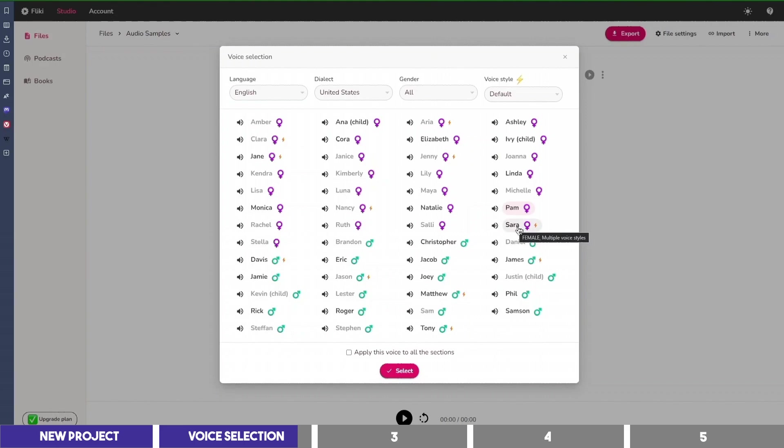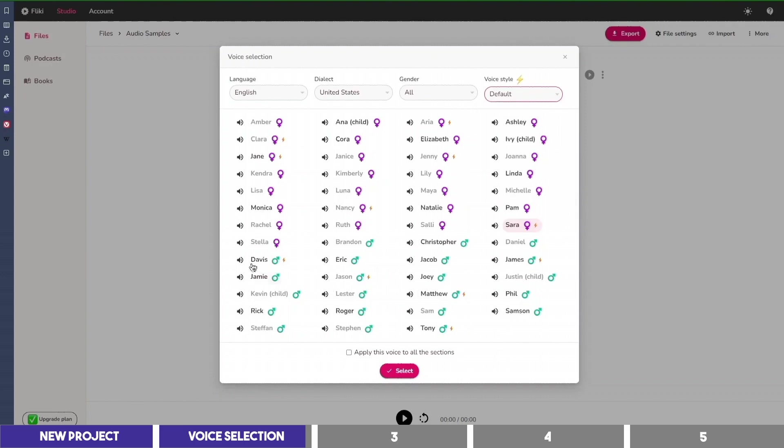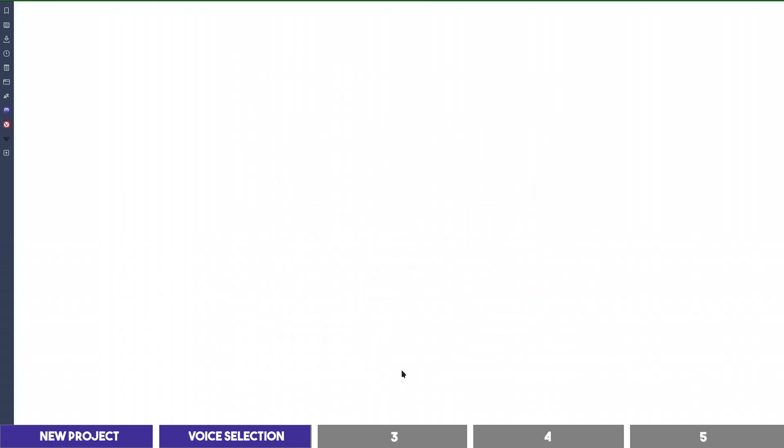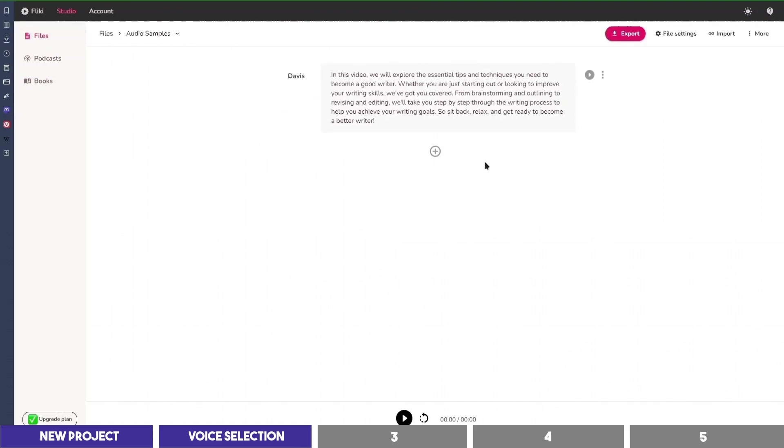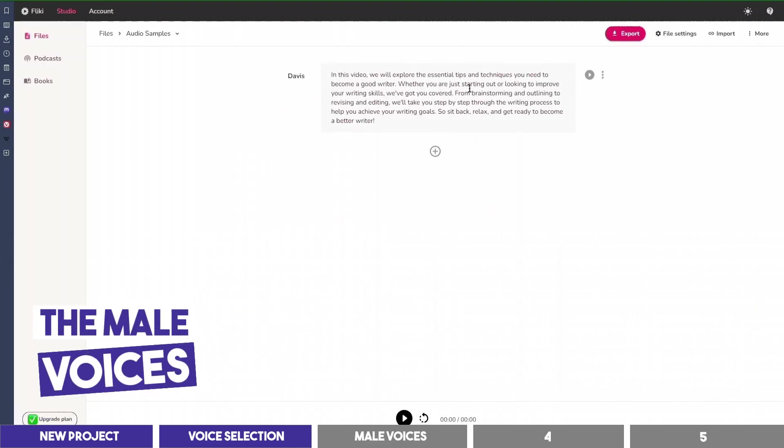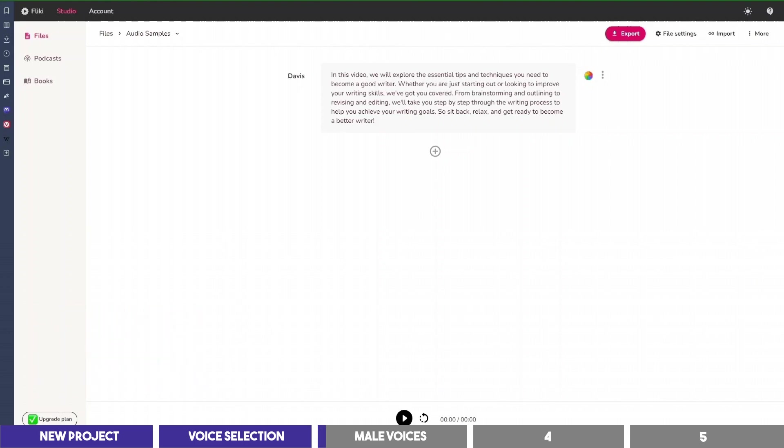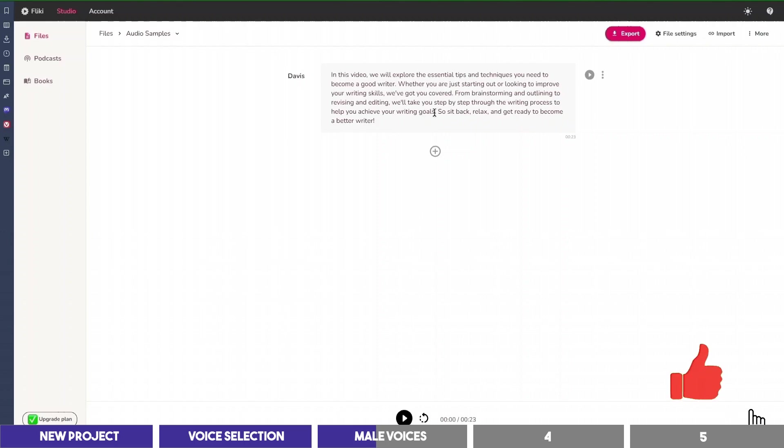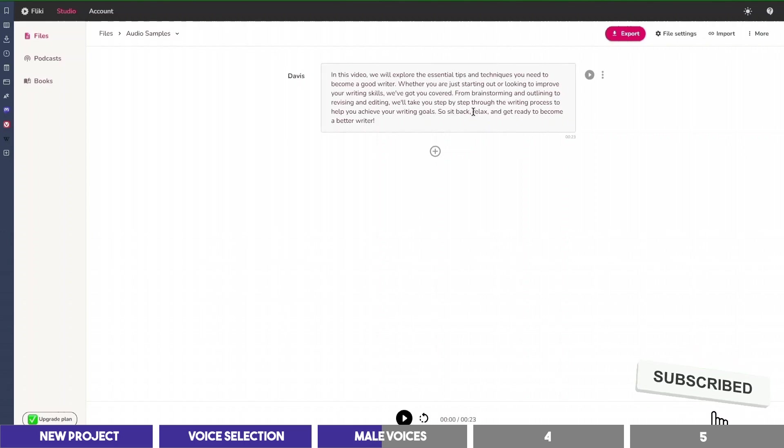Sara also has different emotions, which I'll try out later on in the video, but let's select Davis for this block. After that, you can click on this play icon to play the audio. In this video, we will explore the essential tips and techniques you need to become a good writer. Whether you are just starting out or looking to improve your writing skills, we've got you covered. From brainstorming and outlining to revising and editing, we'll take you step by step through the writing process to help you achieve your writing goals. So sit back, relax, and get ready to become a better writer. As you can see, this is good and doesn't sound robotic. And it's better than many other AI voices I've tested before.